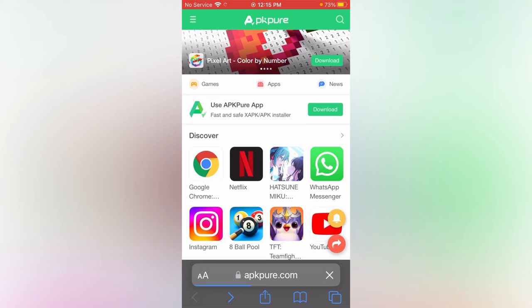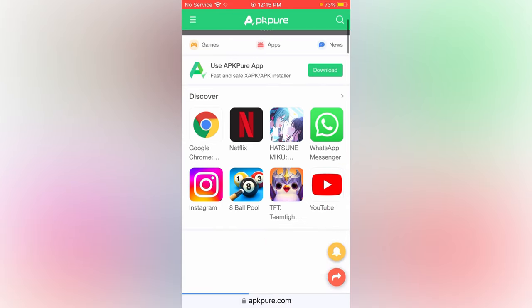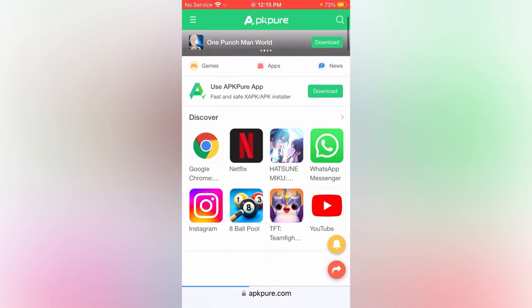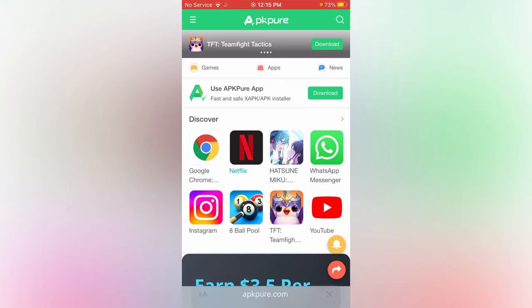Now on my screen you can see all the apps are available for download. Now select any of the app, for example tap Netflix.